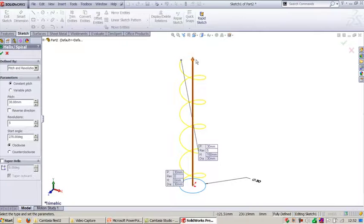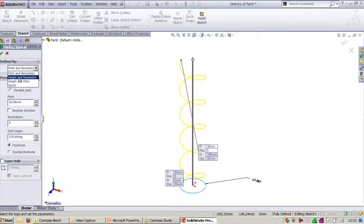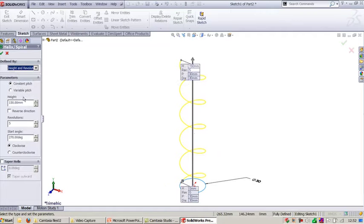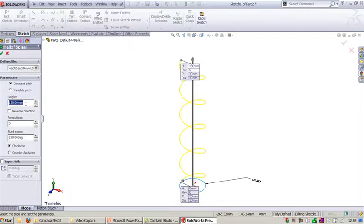And when I say I need height and revolution, here you need to input height - how long you want to create this helical curve. You need to enter the height.